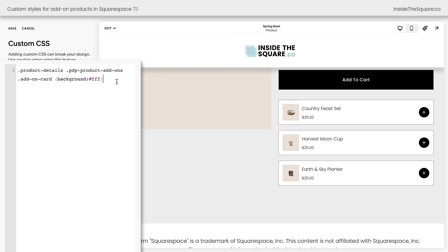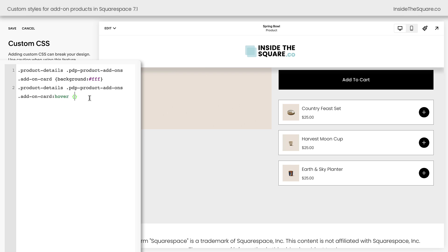One of my favorite things to code in Squarespace are hover effects, so let's go ahead and do that. We'll use that same selector but add the text Hover — so this code will only apply when we hover over the add-on card. Now let's change the background color again. I'm going to change it to a light shade of blue that I like. And check it out — we've got a cool hover effect.